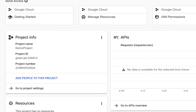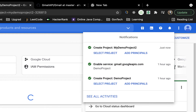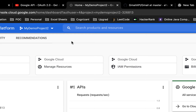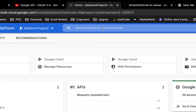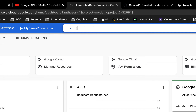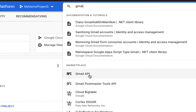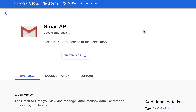It will take some time to create your project. Once that is done, you can see 'Select Project'. You can click on it or select from the dropdown. Once the project is selected, go to the search bar and search for Gmail. You'll see the Gmail API listed - just click on it. You need to enable the Gmail API for that particular project.